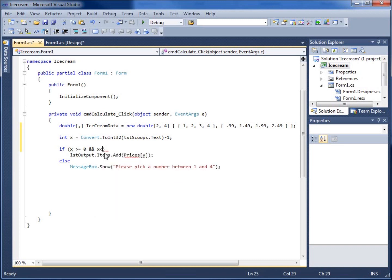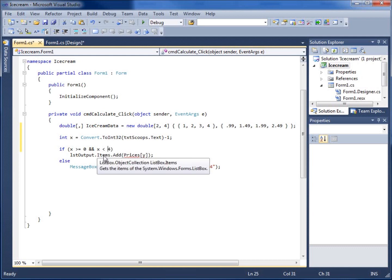So if they enter in five, X will be four because it's going to be their number minus one. So we need to make sure that X is also going to be less than four. Here we go.